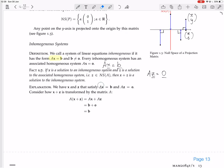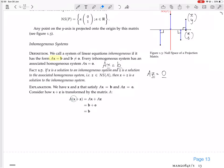Why? We have x satisfying Ax equals b, and z satisfying Az equals zero. We look at A times (x plus z). Since A is a linear transformation, we can pull out the plus sign: we get Ax plus Az. Ax equals b, and Az equals zero, so we get b plus zero, which is just b. So x plus z solves the inhomogeneous system Ax equals b.